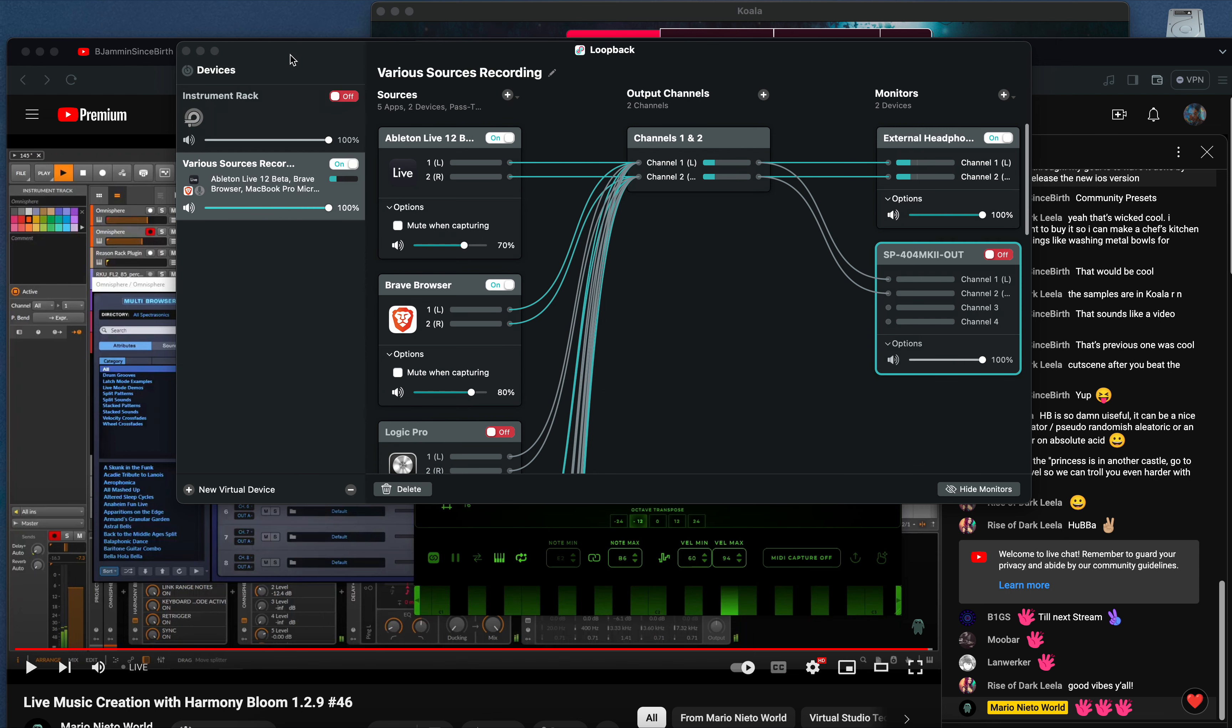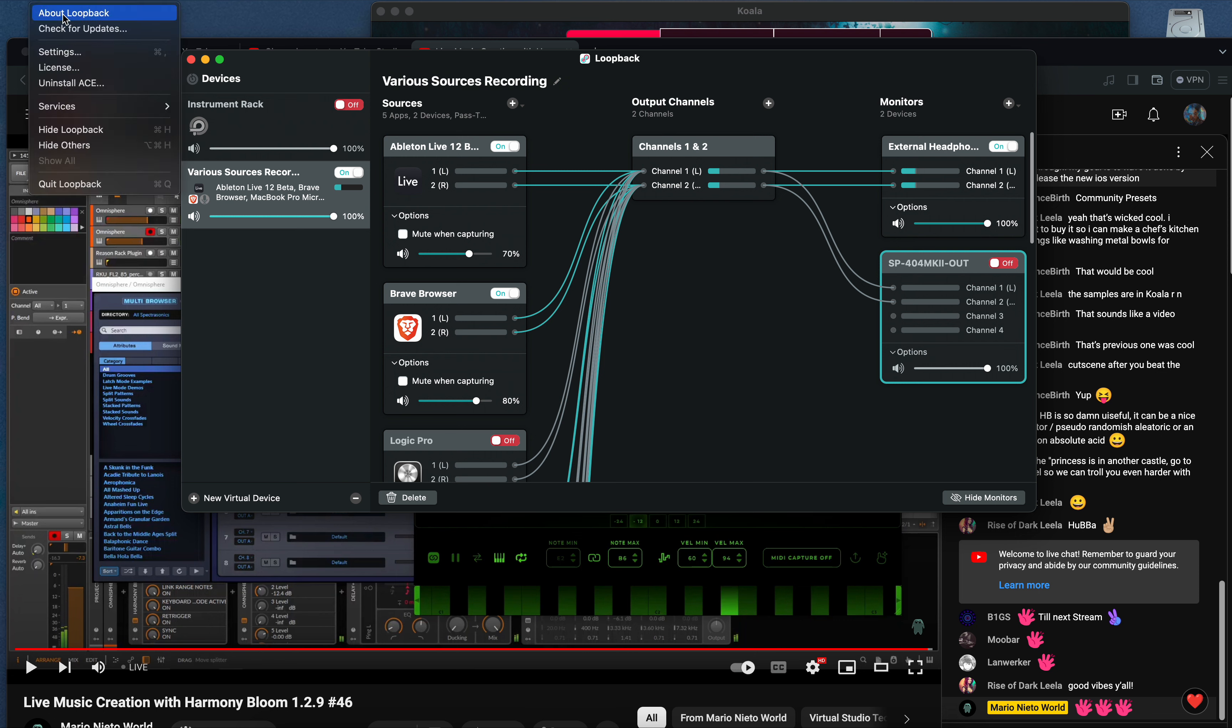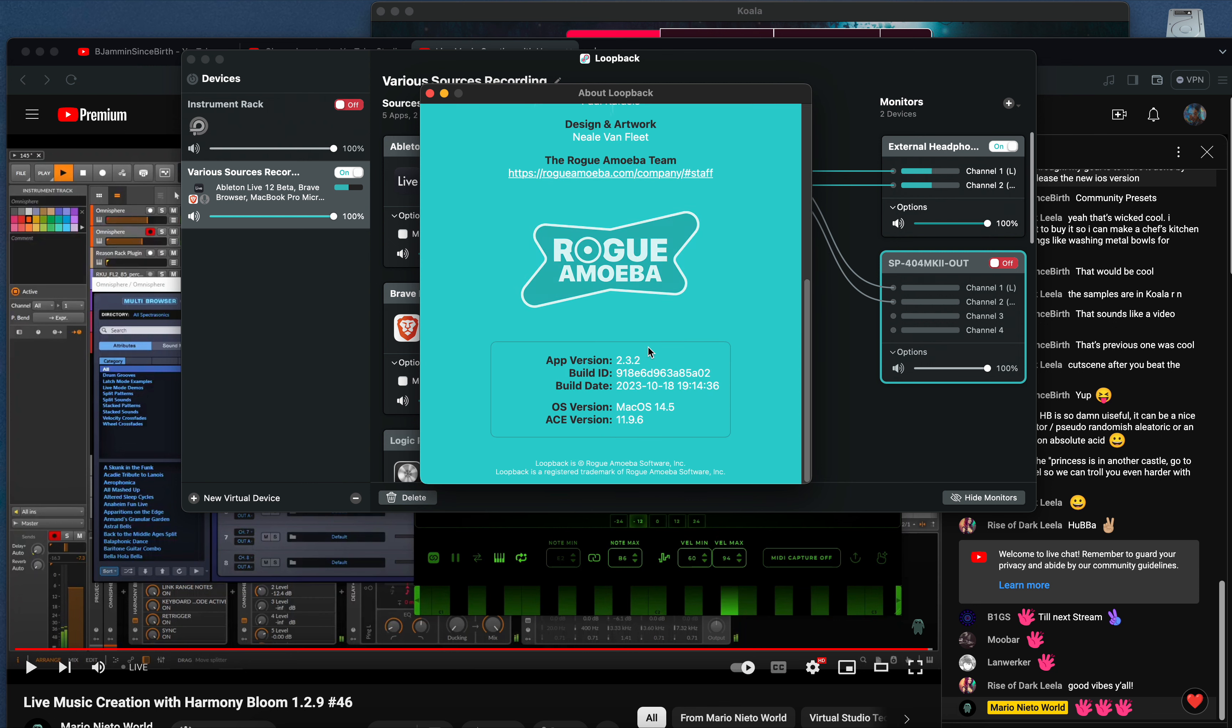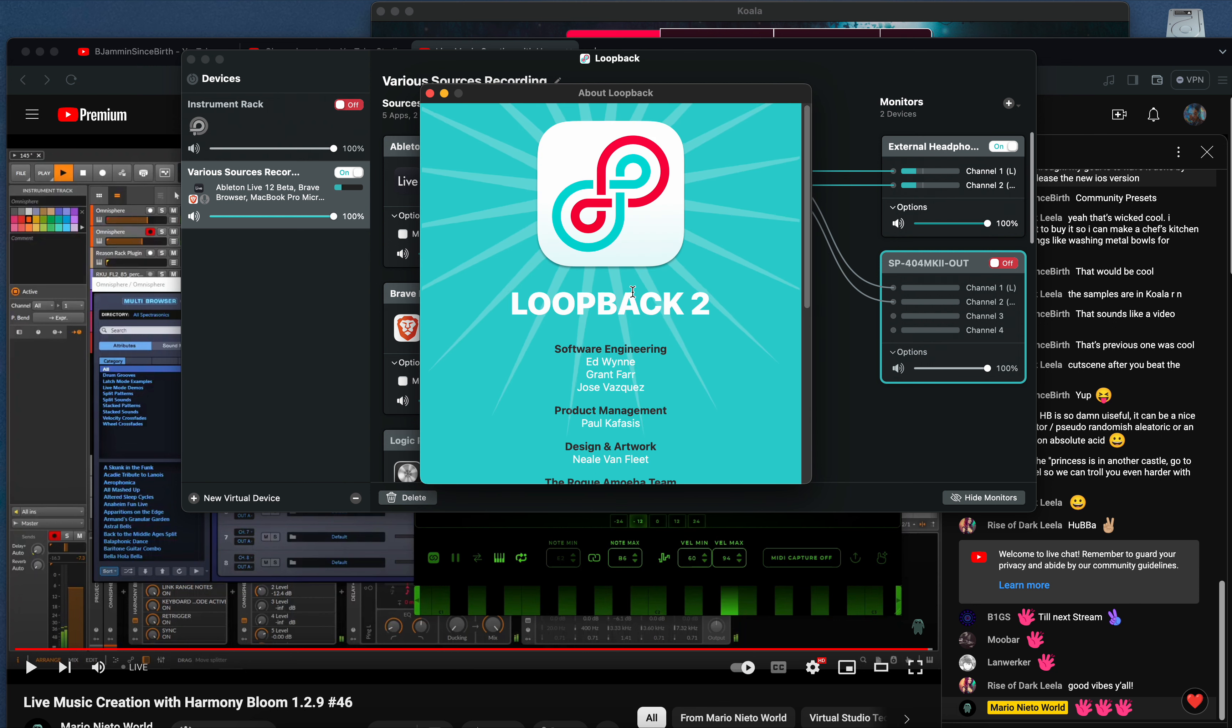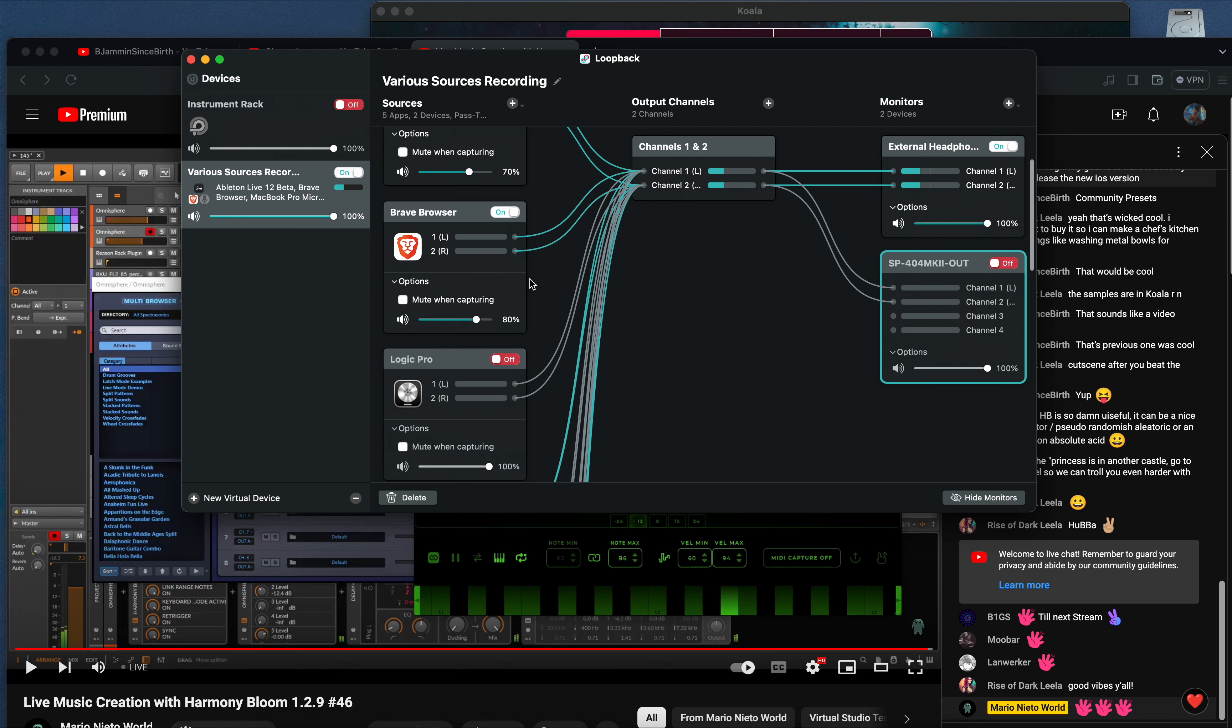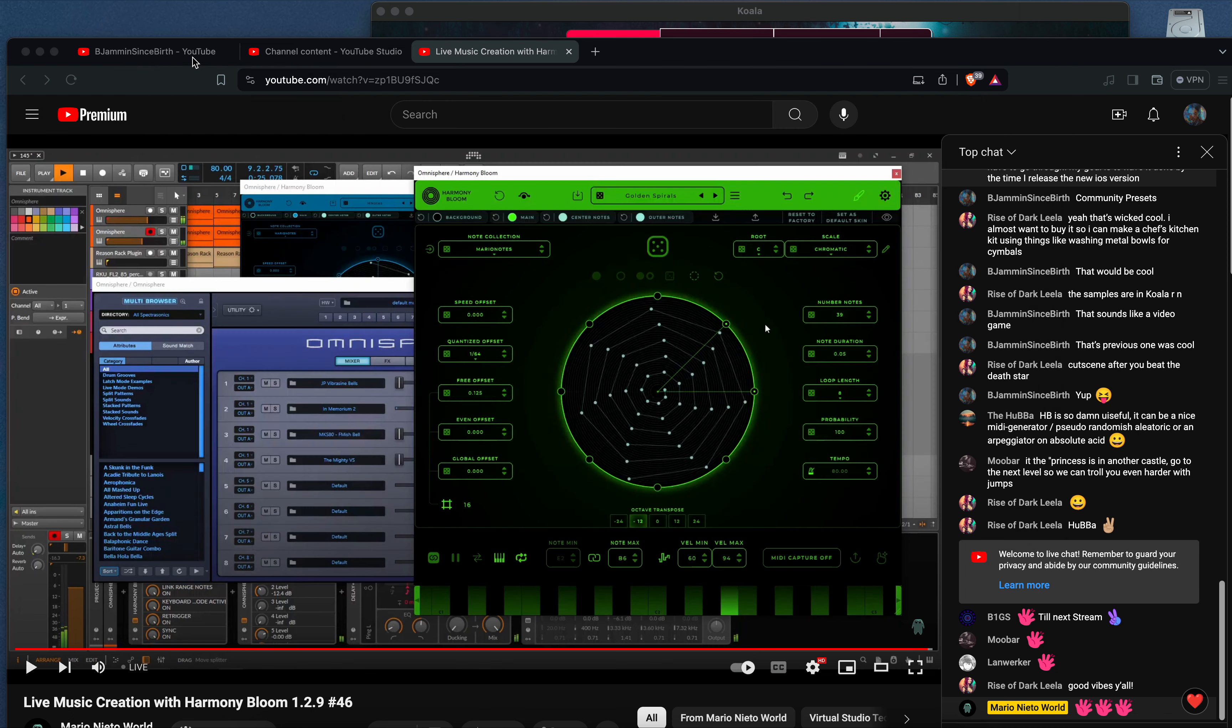The power that I've mentioned before about Loopback 2, this is from Rogue Amoeba. You can route anything anywhere pretty much. So here's Brave browser. If I want to get something off YouTube I use that. I got Ableton set up there but I'm gonna use Koala today.